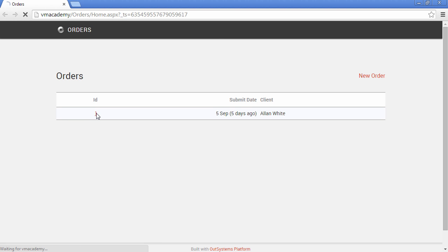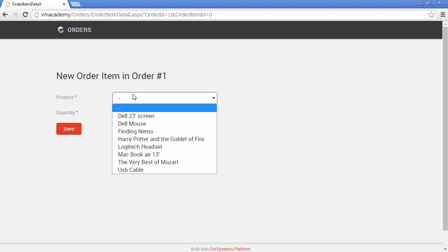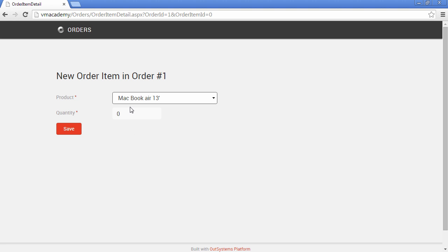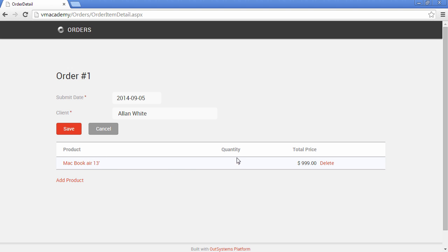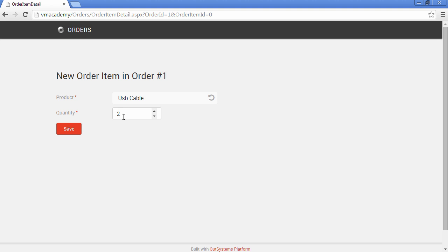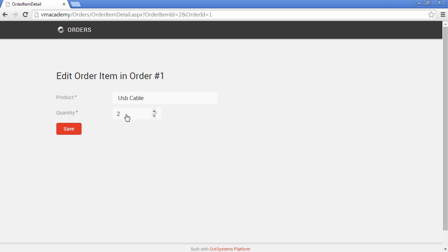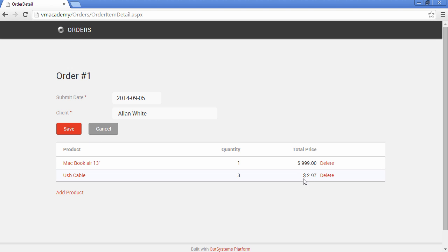Let's go into our order. We don't have any order items, so let's add a new product. New order item for order number one — let's add this product and say that we have only one of these. Save, and there we have it: MacBook with this total price. Let's add another one — let's say we want to add a couple of USB cables — and there we have it with that total price. Let's edit this and say that actually it's three, not two, and notice that the total price is being calculated with the price of the product and it's updated.